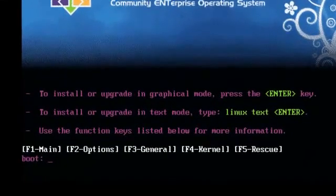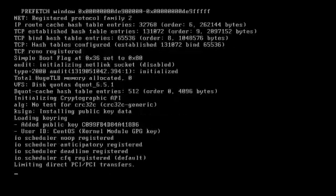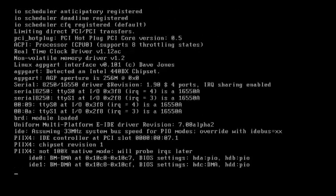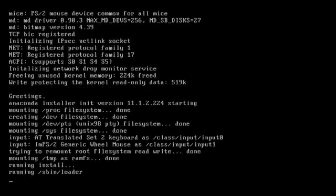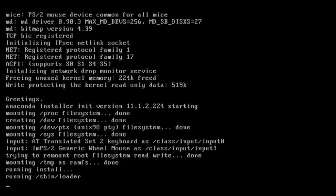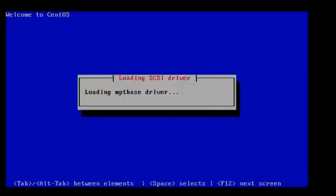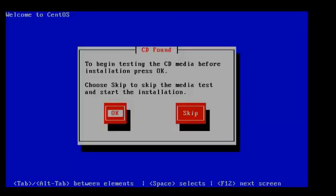With the virtual machine powered on, we're going to type 'linux text' so we can use a text-based installer. You'll get exactly the same thing if you are using the ISO in a real machine, so there's not a lot of difference between the virtual machine and the real machine. I do not recommend running FreeSwitch on a virtual machine — you will have audio issues as it's highly dependent on timing. So we're going to skip the media check because we know it's good.